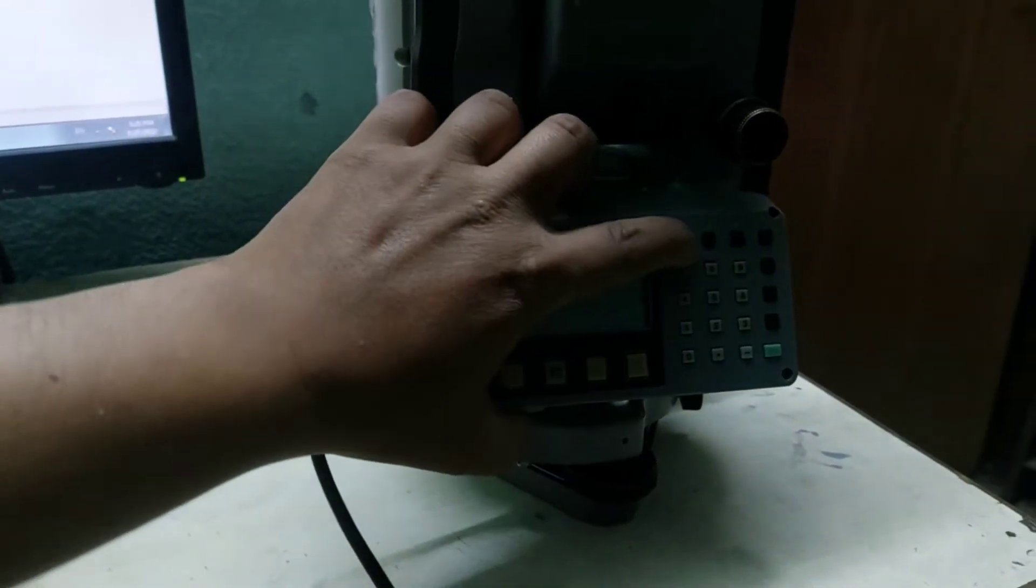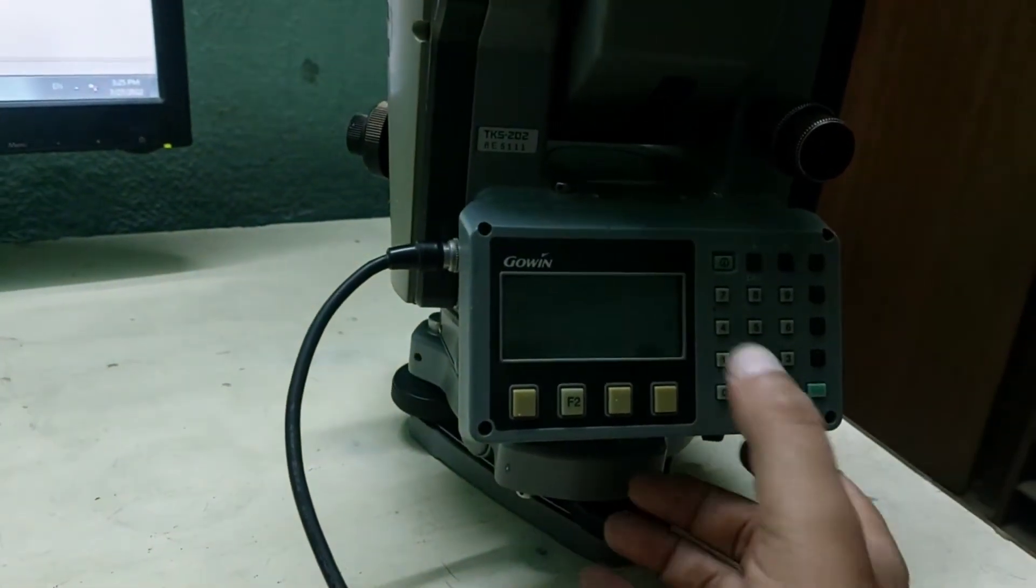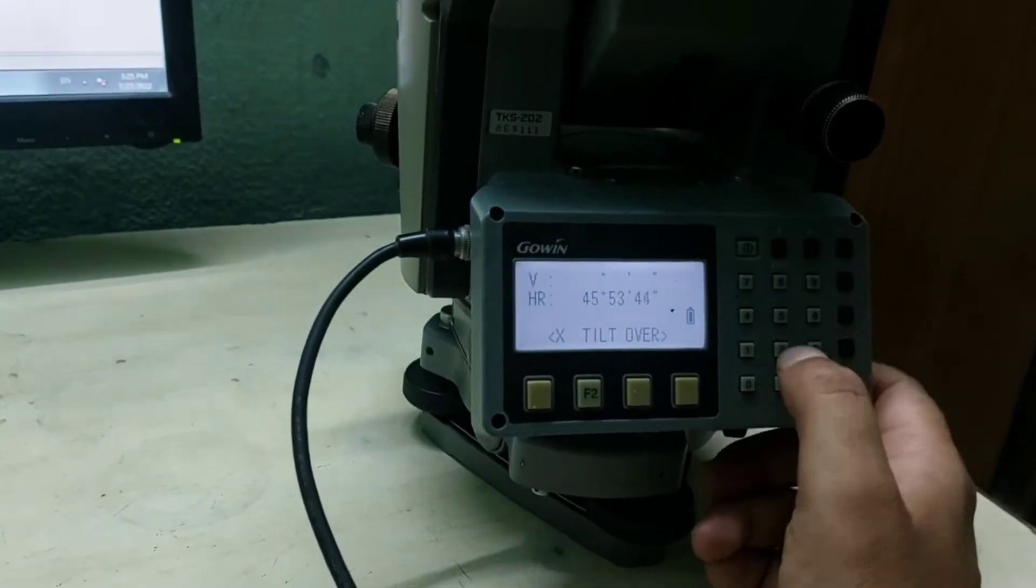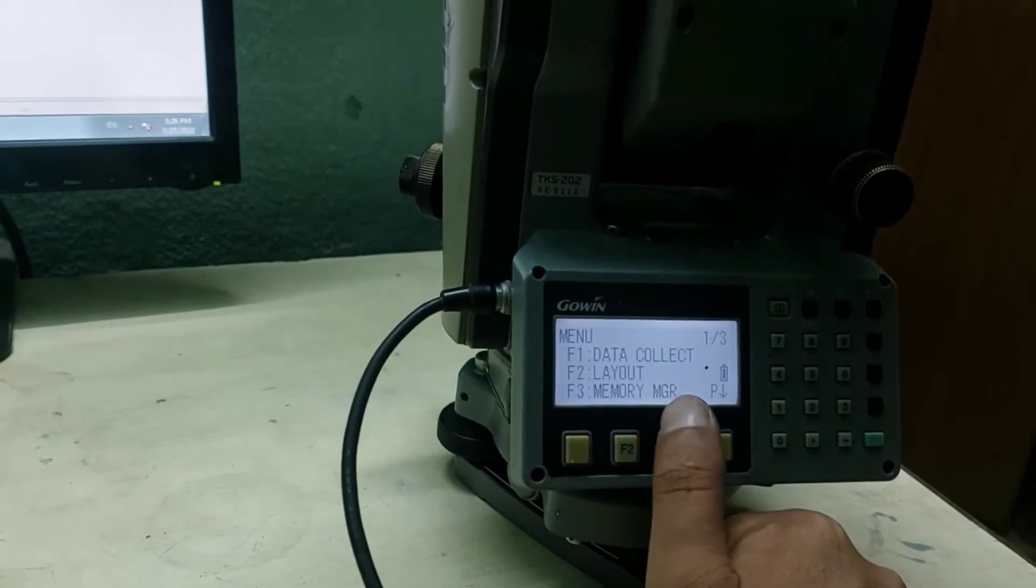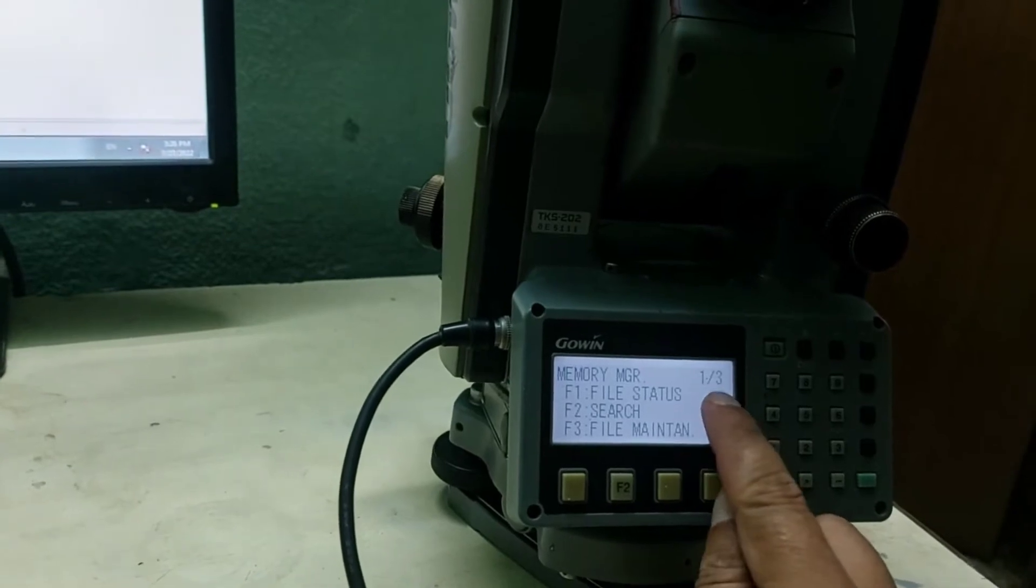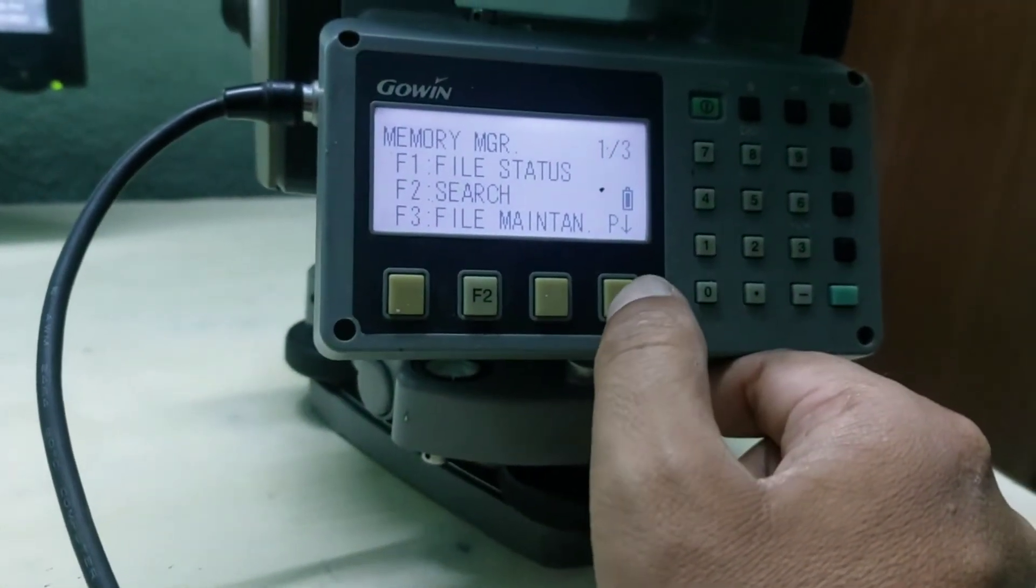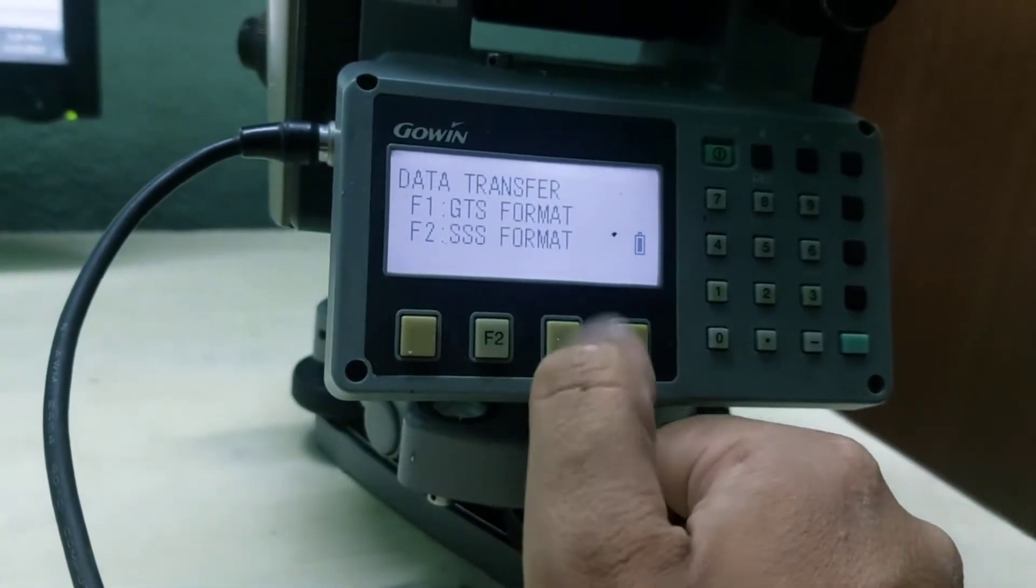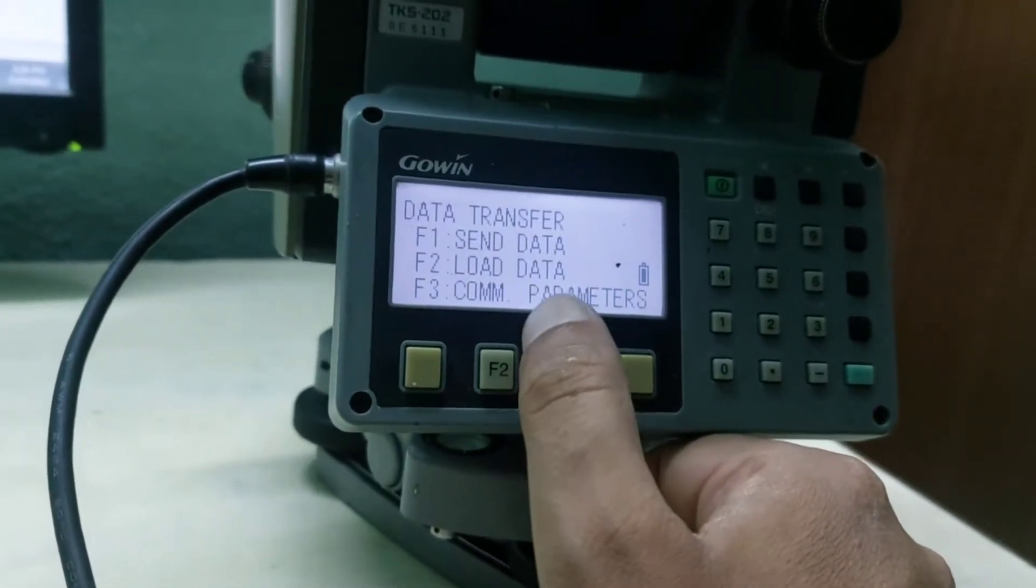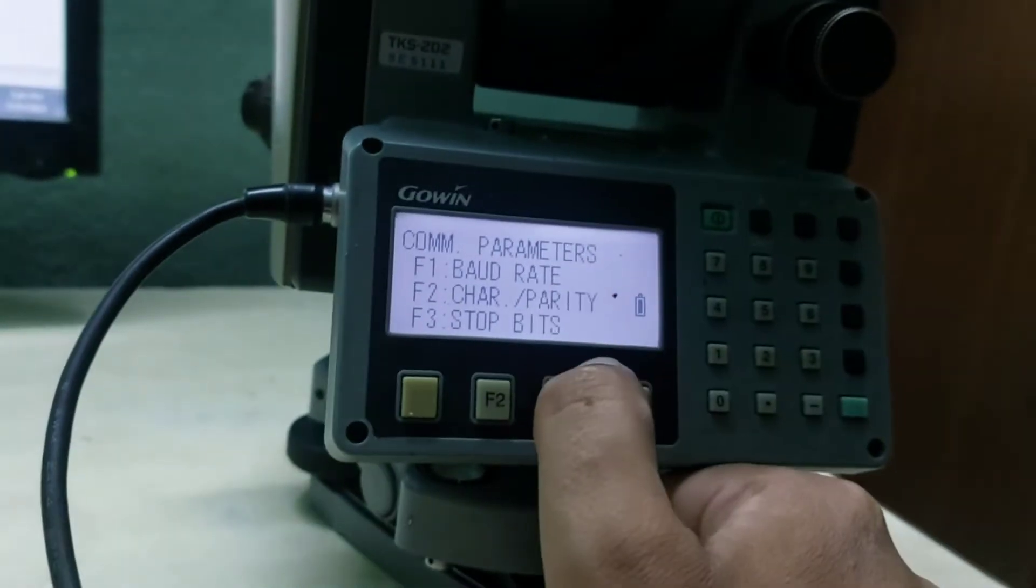Let me power on the device. Now I will go to Menu and then to File Manager. I will go to the third page where there is a Data Transfer option. Let me click F4. Now you can see the data transfer option. I'll go to F1. We will go to SSS format, and then there is COM parameter. First we need to set this parameter. This should be the same as the software.